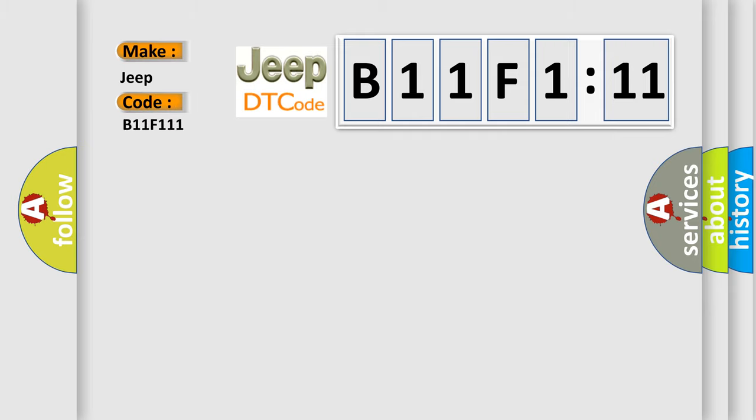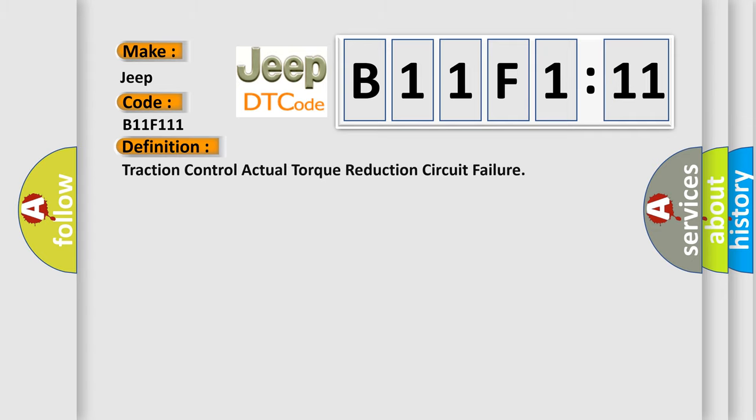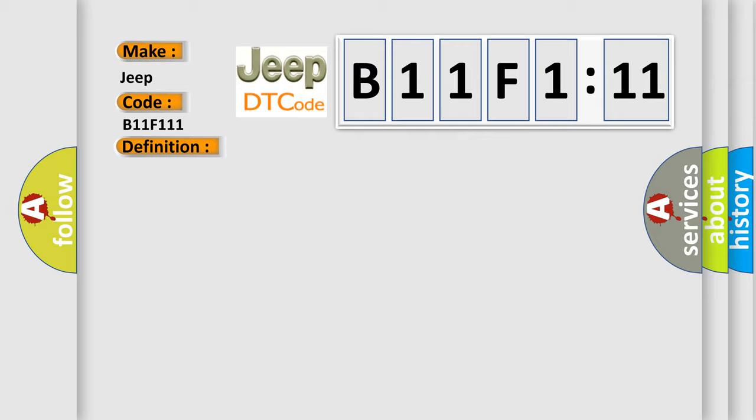The basic definition is traction control actual torque reduction circuit failure.